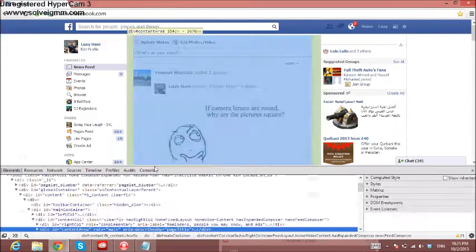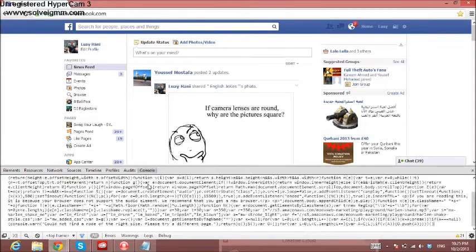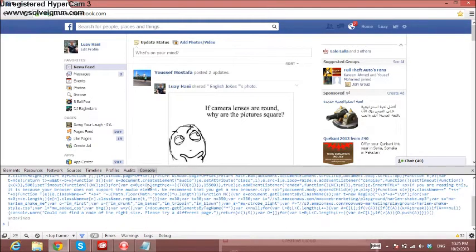Go to Console, copy and paste the code down, then press Enter and enjoy.